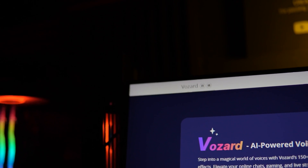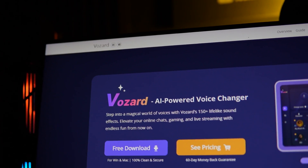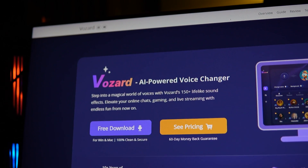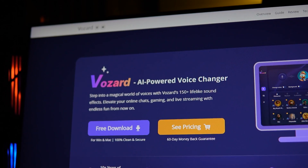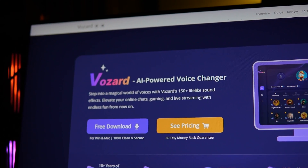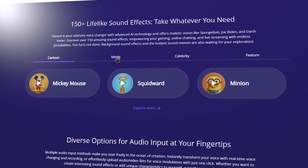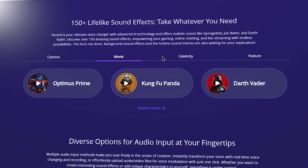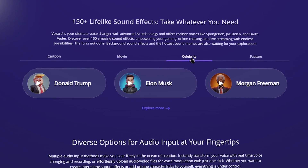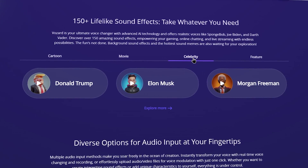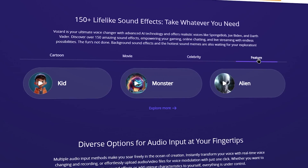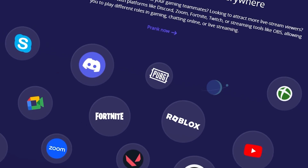My name is iMobi Vozard Voice Changing Tool. This is the AI-Powered Voice Changing Tool. You can use it as well as the voices range and the AI-Powered Voices.